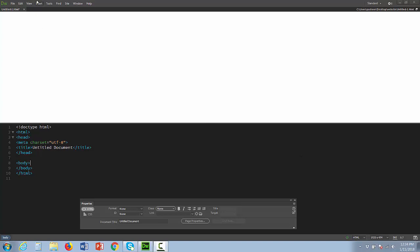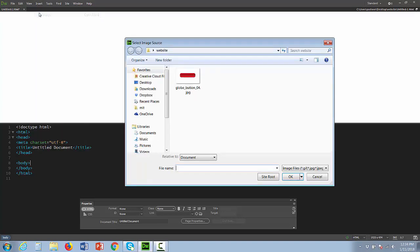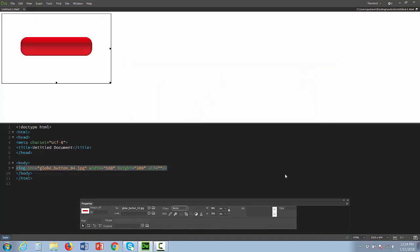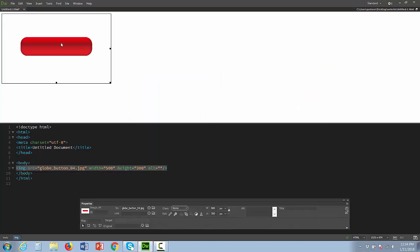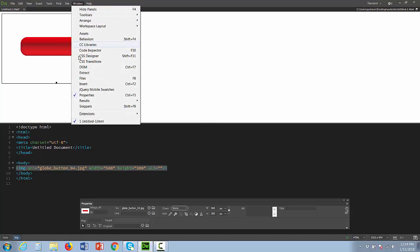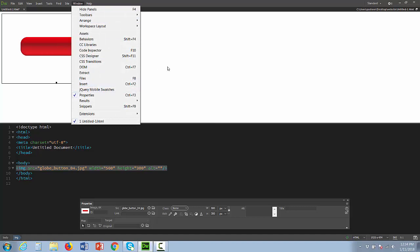I'm simply going to go to insert image, select my image which is simply a button. I'm going to select my button and go to my properties. Remember if your properties is not open it's window properties.